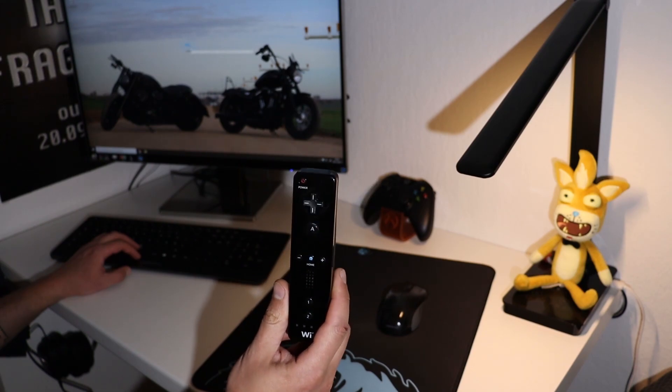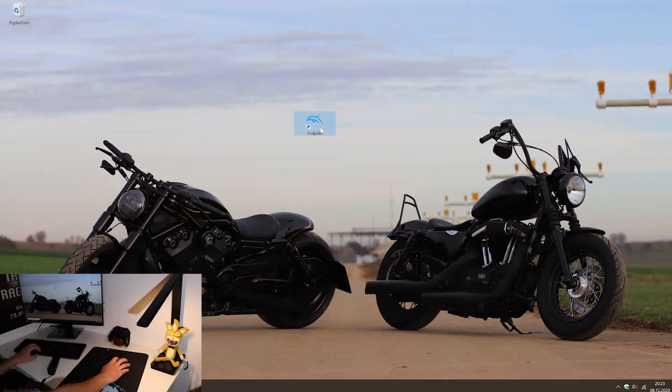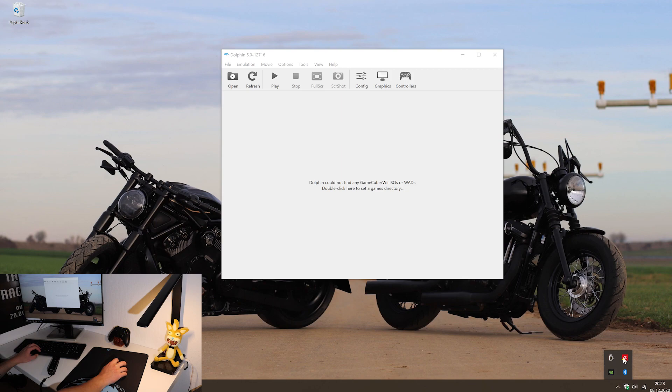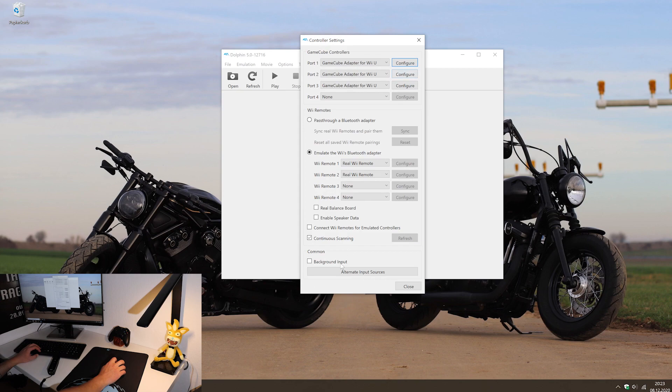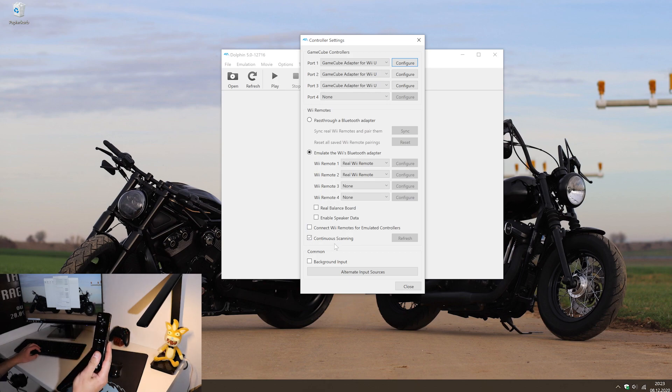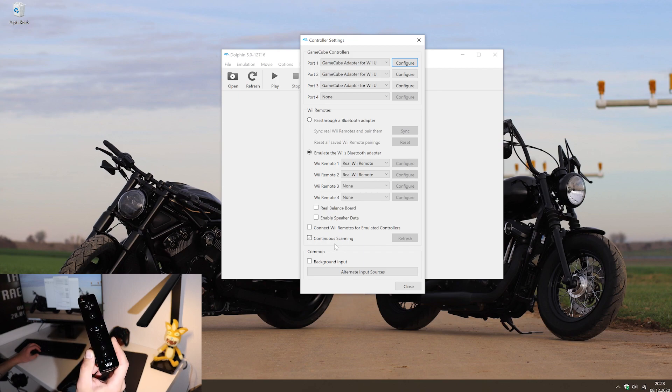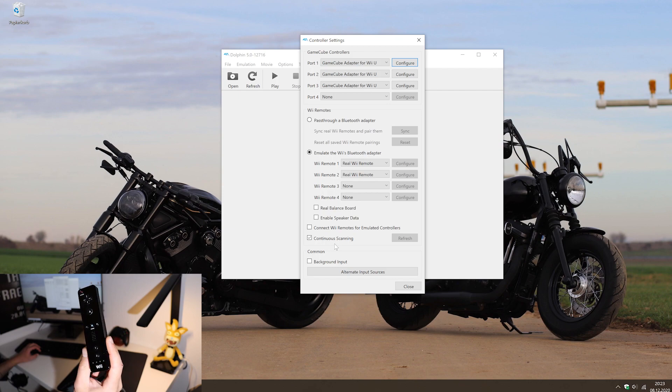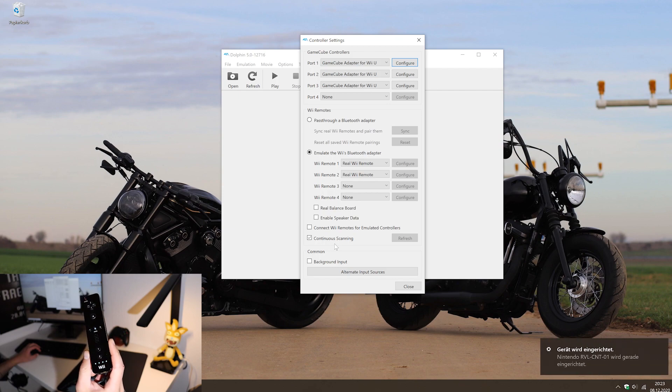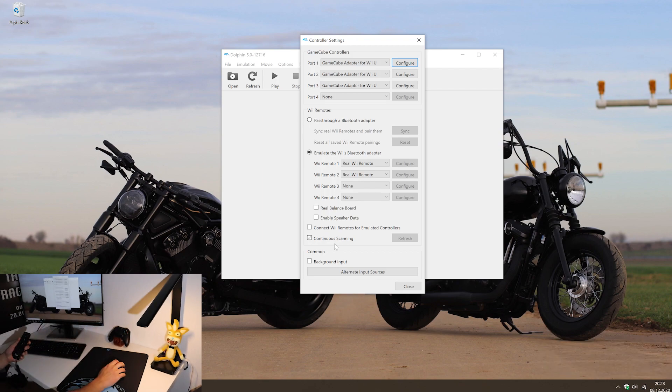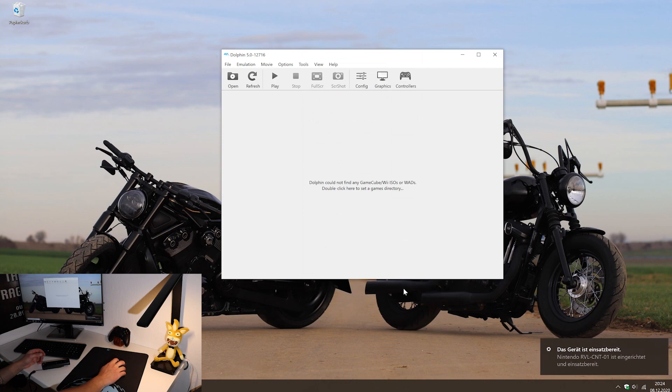Now let's pair the remote with the Dolphin emulator. Open it and be sure to switch on your Bluetooth. Now go to controls and check the box which says continuous scanning. With this box checked, press 1 and 2 on your Wiimote and just wait. You will get a notification from Windows and just one light will remain on on the Wiimote. Be sure to uncheck the continuous scanning as it will cause lags.